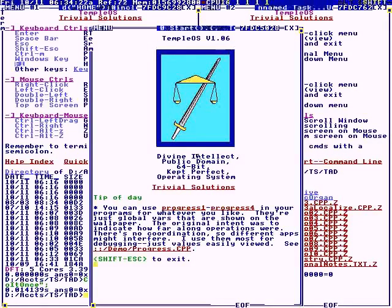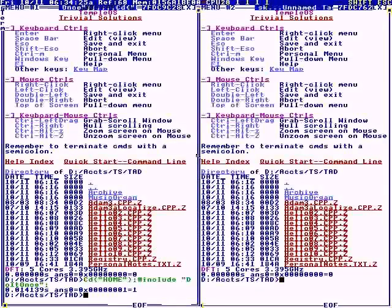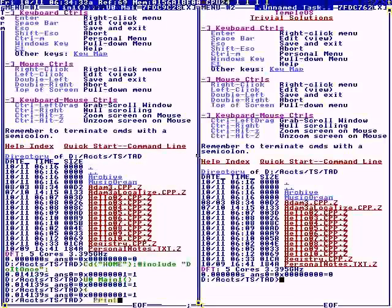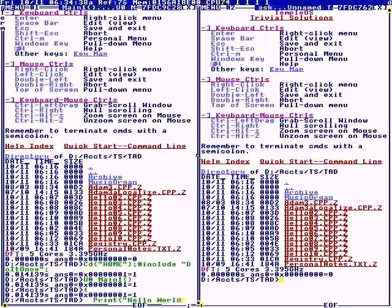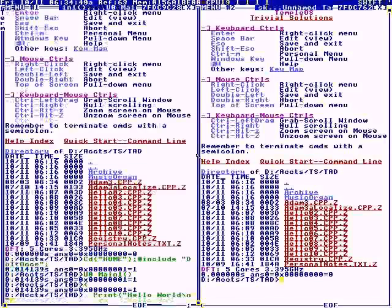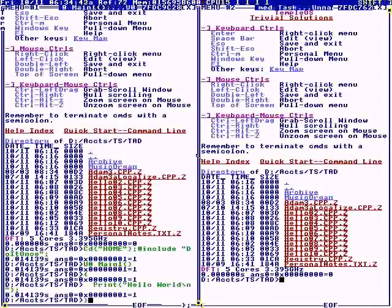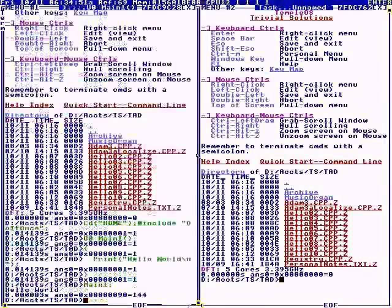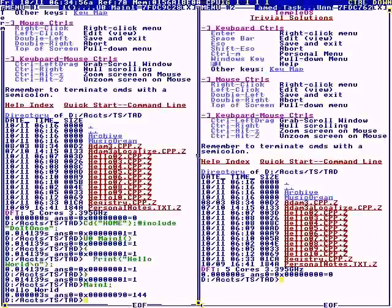This is TempleOS. I'm going to cover 10 ways to do Hello World. The command line feeds into a C compiler, so the first way is to type in a program at the command line. Any statement outside of a function executes immediately, so if I say main 1, we get Hello World.